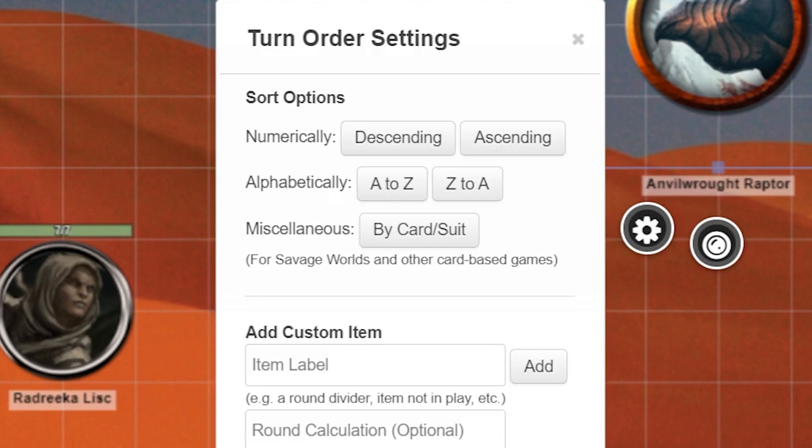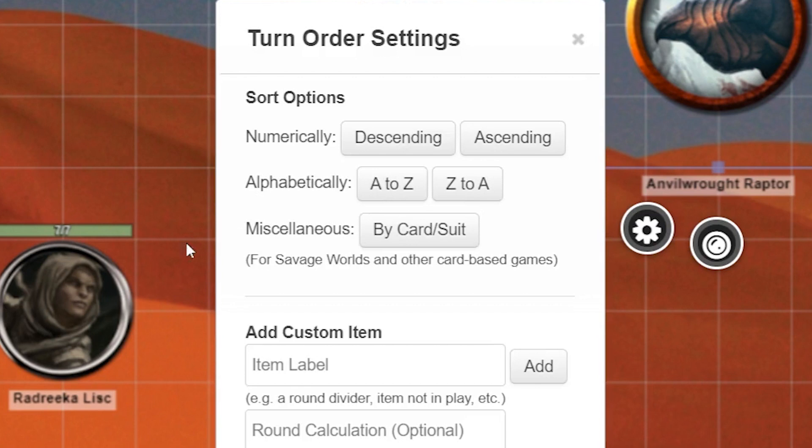Clicking descending will put all the characters in turn order from highest to lowest with the highest number being at the top. The ascending button does the opposite. A to Z and Z to A puts the list in alphabetical order. If you're using cards for turn order like in the game Savage Worlds, you can use the miscellaneous option to sort.